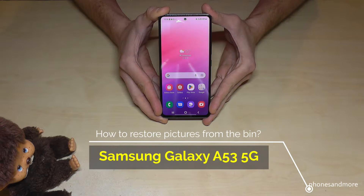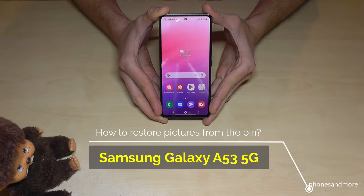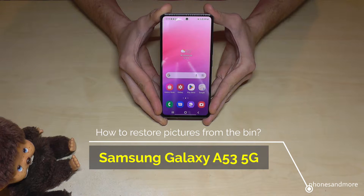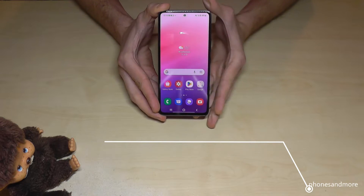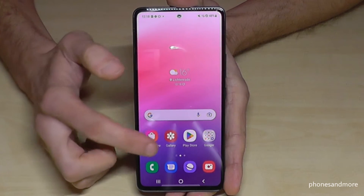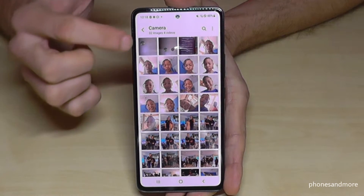Hello everybody. I want to show you in this video what you can do if you have accidentally deleted a picture on your Samsung Galaxy A53 5G. Let's delete a picture from our gallery just as an example.